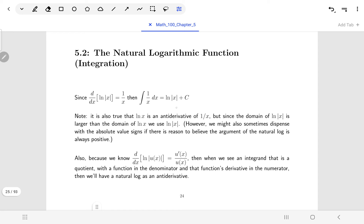Natural log of absolute value of x, we really should say, unless we have reason to believe that whatever is going inside this natural log is something that's positive. For example, if x was a time measurement — time after zero seconds — then there's no need to have the absolute value. Or if there was some sort of expression that was always positive, then maybe I wouldn't need the absolute value either. But in general, the antiderivative of 1 over x will be natural log of absolute value of x.